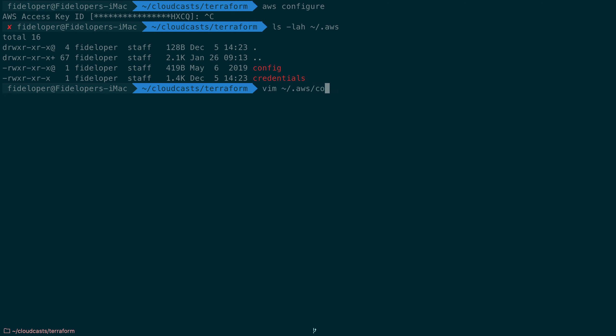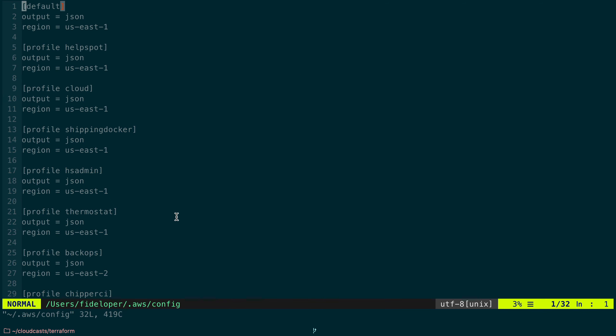So if I check out the config file, we'll see it has some defaults for certain profiles. I have a bunch of profiles here just from my years of usage for AWS, and we can see it just has output of JSON for a default and a region us-east-1 or us-east-2 depending on the project I have for a default region to use.